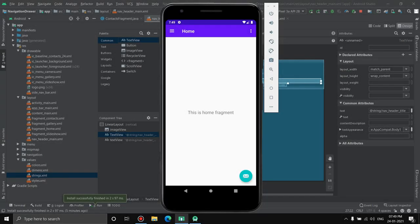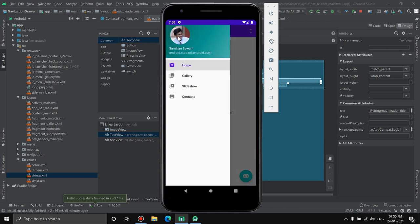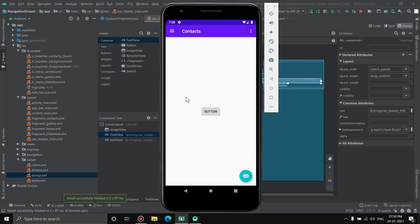Hello everyone, welcome back to the channel. In this video I'm going to explain how to create a navigation drawer activity — the default activity given in Android Studio — how to edit it like adding a logo, how all the files are related to each other, and how to add one more content item with customizable stuff inside a fragment. My name is Semyon Savant, welcome to the channel.